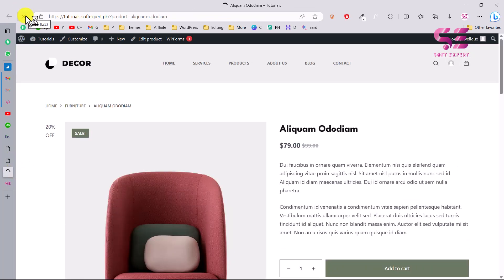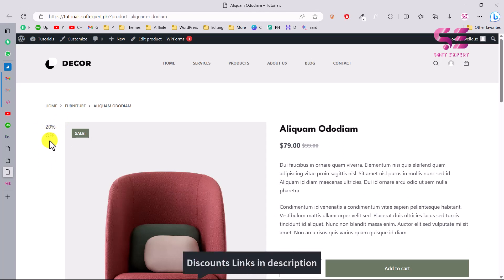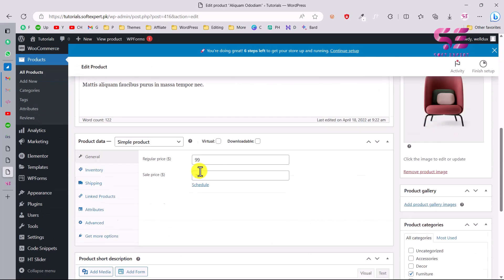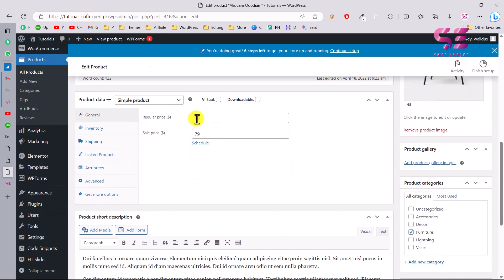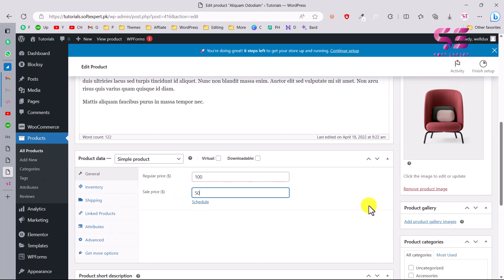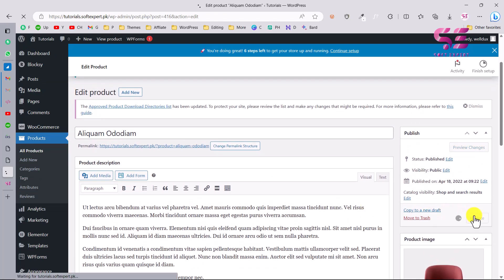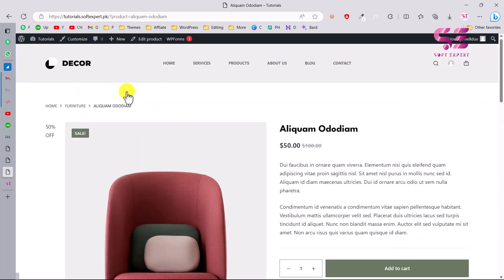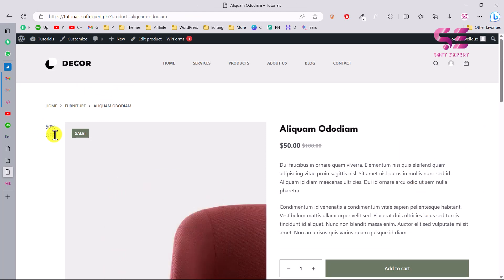Refresh the single product page and you can now see 20% off. To demonstrate clearly, let me edit the product price — set it to 100 and the sale price to 50. This will show 50% off. After updating and viewing the product, you can see 50% off, confirming the code takes values from your sale price.